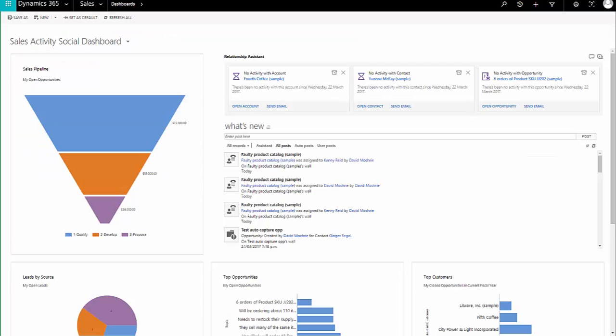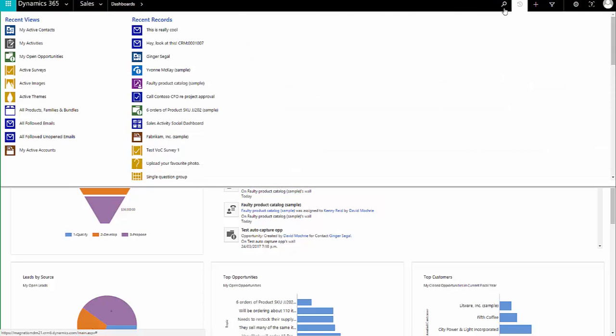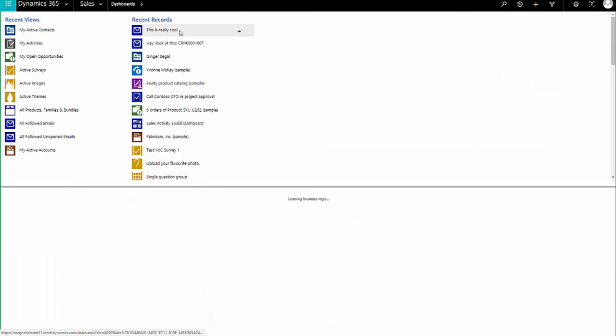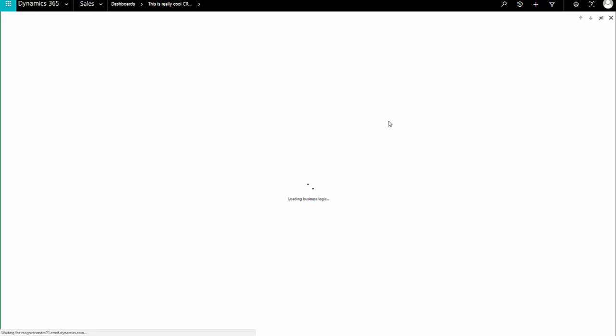Now, if I go back to the email. Now, it does take a few minutes, but in a few minutes' time, I should see that the email has, in fact, been opened.